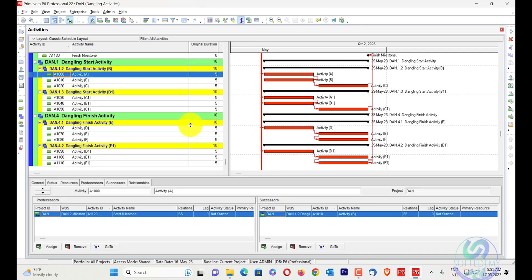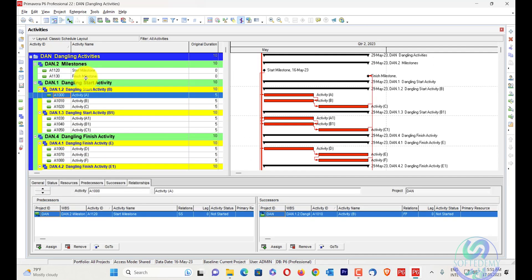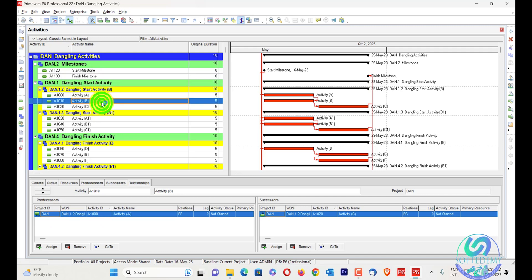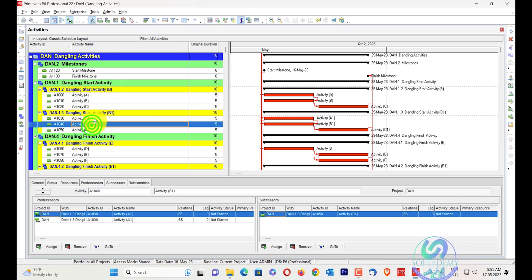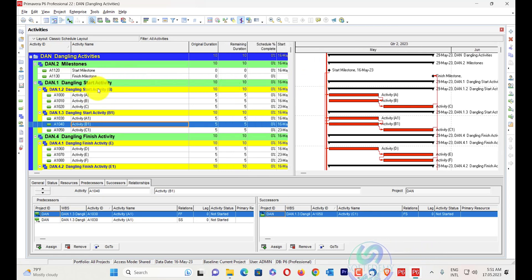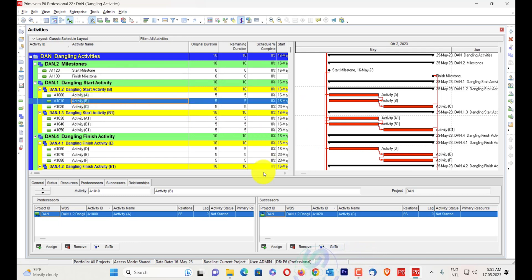I have created two milestones here — one is a start milestone and one is a finish milestone. I have also created activity B as a dangling start activity. In this first example, activity B is a dangling start activity.